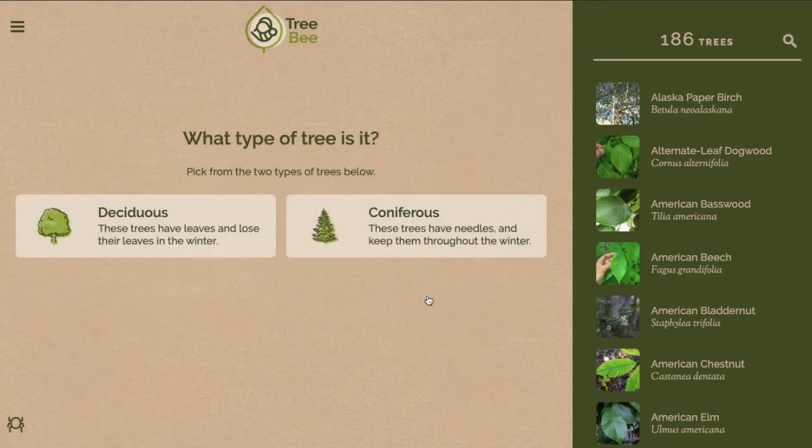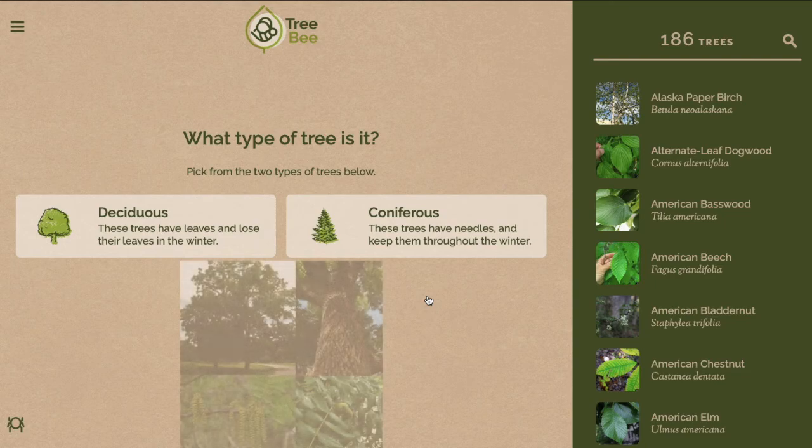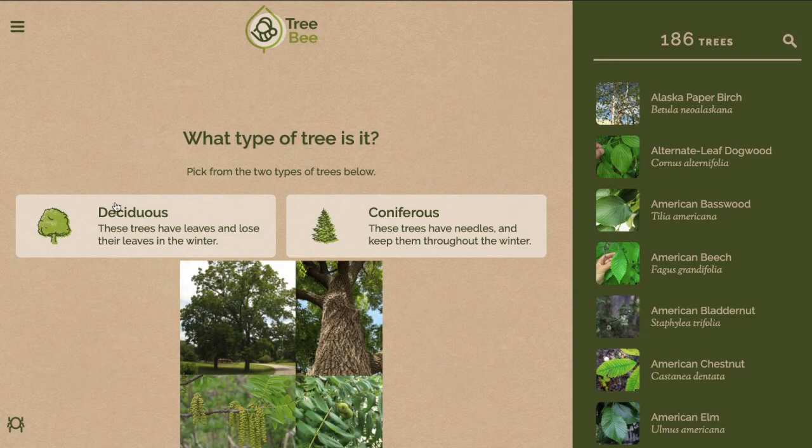Here are your first two options. Choose whether your tree is coniferous or deciduous. Here are the photos of the tree that I will be identifying. You can see this tree has broad leaves and not skinny needles, so I'm going to choose deciduous.